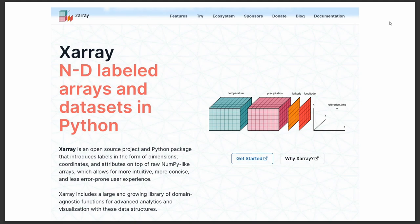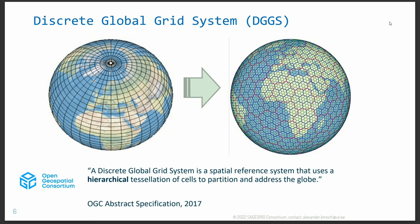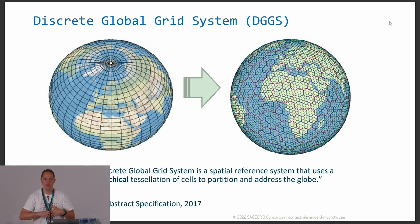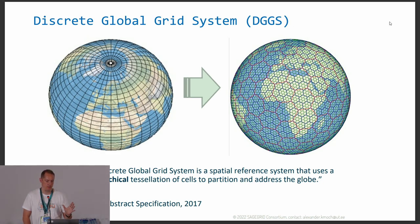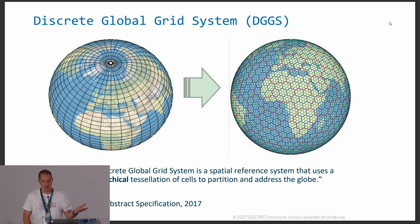So this is the status quo — X-Array is widely used. What are Discrete Global Grid Systems? It's a new type of spatial reference — we can see it as a bit of a hybrid between vector and raster, with the idea that the cells or pixels that cover the whole globe have approximately the same area. The Open Geospatial Consortium has put that into an abstract specification that also becomes an ISO standard.